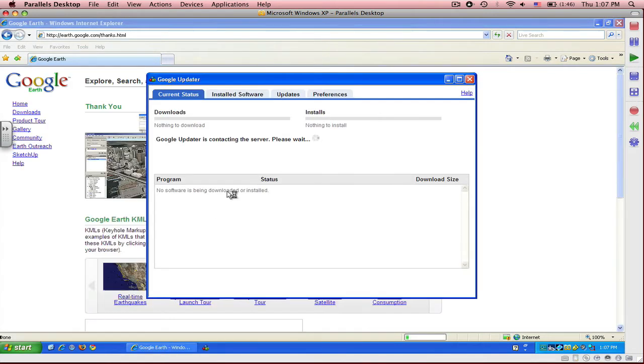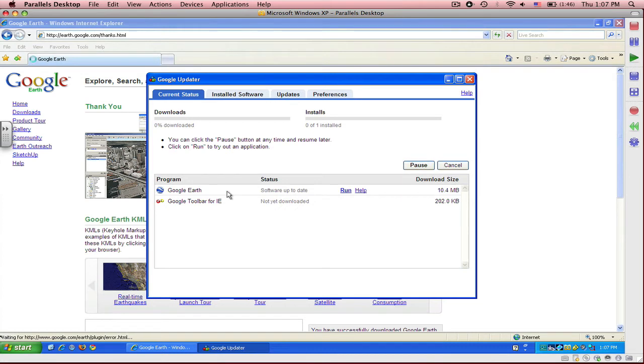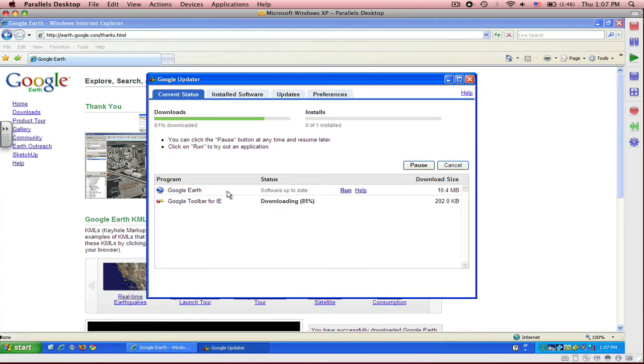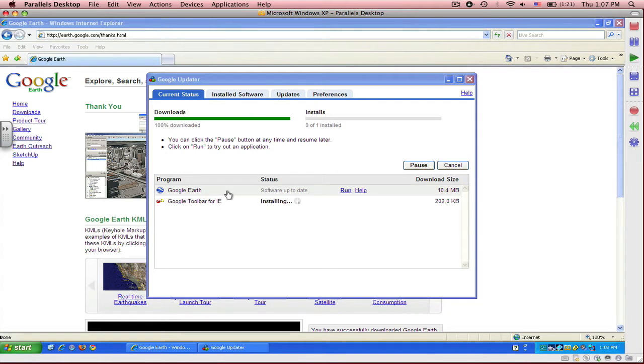You will see a pop-up that says Google Updater and it will show you the status of the download. Right now it's downloading Google Earth and installing both Google Earth and Google Toolbar for Internet Explorer.